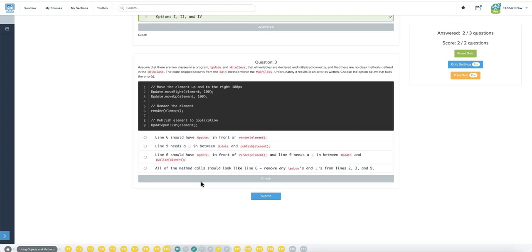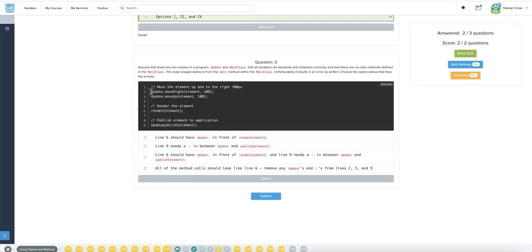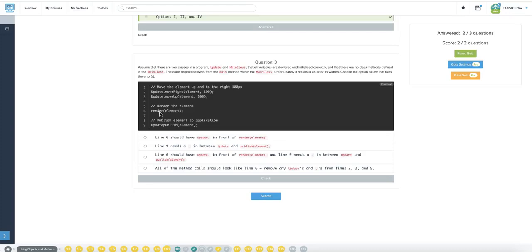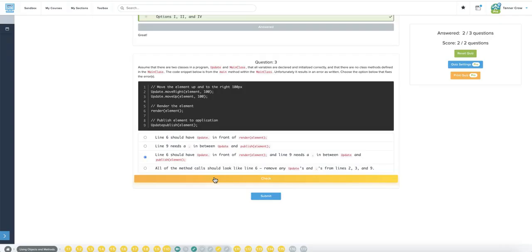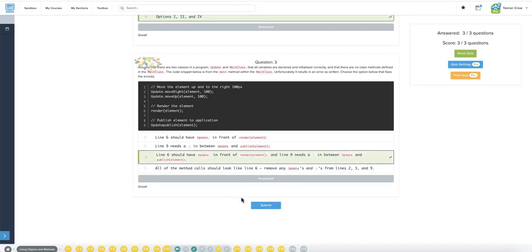Assuming that there are two classes in a program, update, and main class, that all variables are declared and initialized correctly, and that there are no class methods defined in main class, that the code snippet below is from the main method. Within the main class, unfortunately, it results in an error. Choose the option below that fixes the error. And probably render, all the other ones have update dot. This should have update dot. They said there's no other methods in the main class, so this should also probably say update dot. Line six should have update dot in front of render. Yes. Line nine needs a dot in between. Yes. Line six should have update dot in front, and line nine. Okay, so both. Yeah. Here we go.